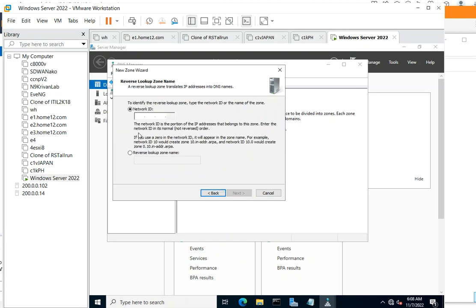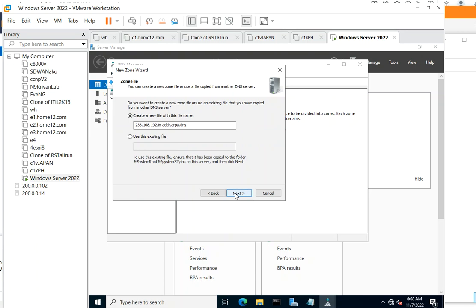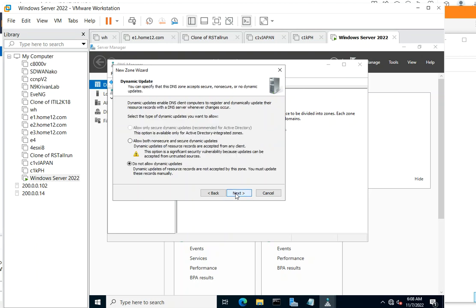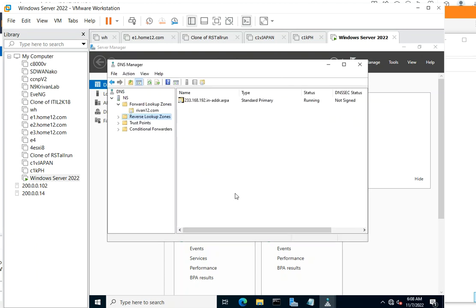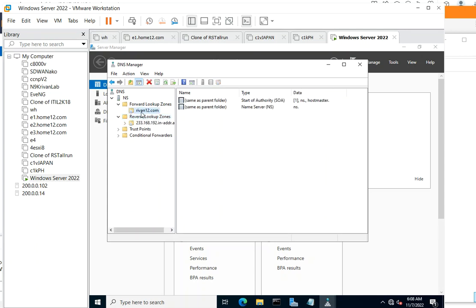Now secondly, we need the reverse lookup zone. Just type our IP address: 192.168.233. Just go next, next, next, and next. Okay. So there's the reverse lookup zone, here's our forward lookup zone. So let's get started.